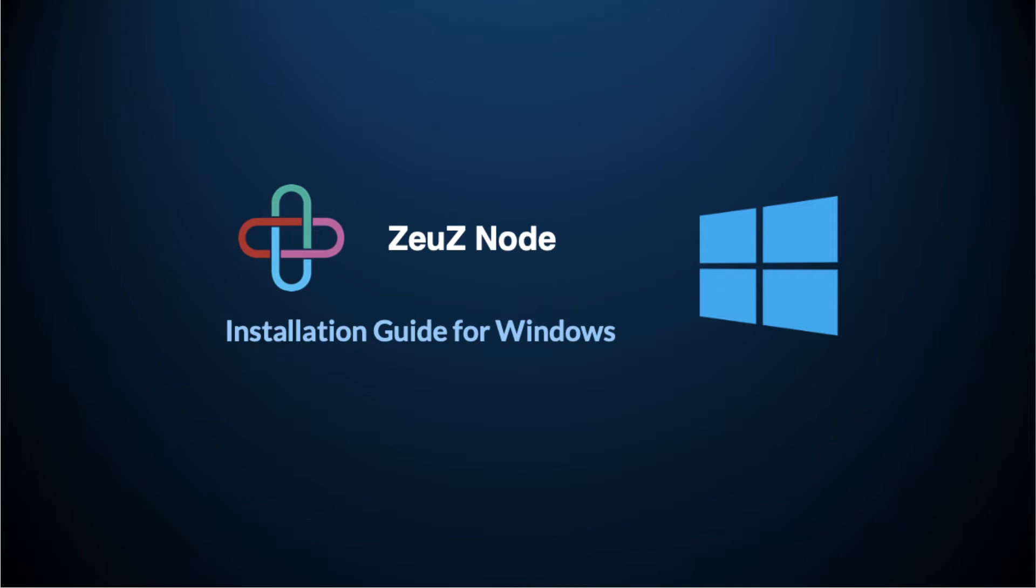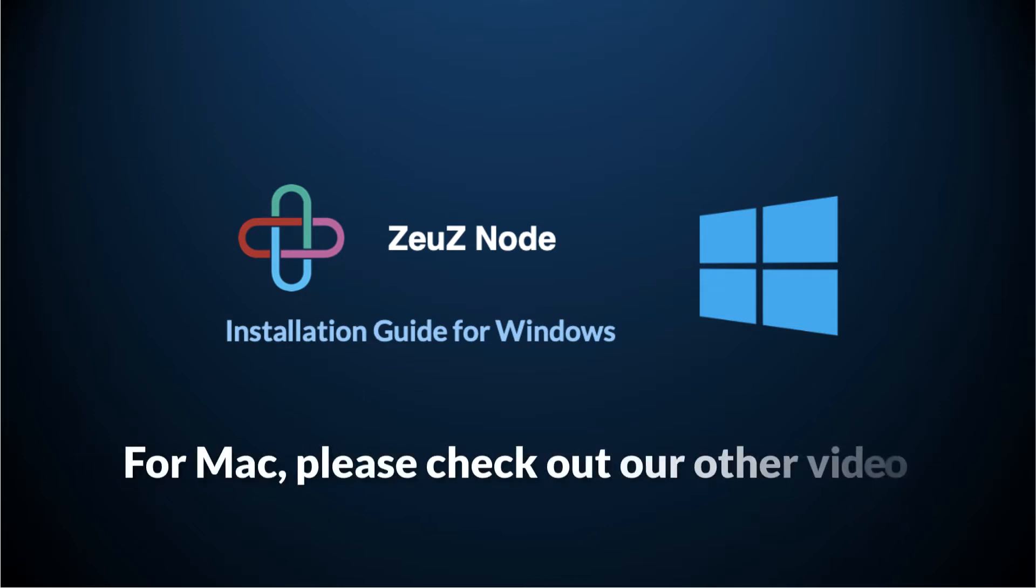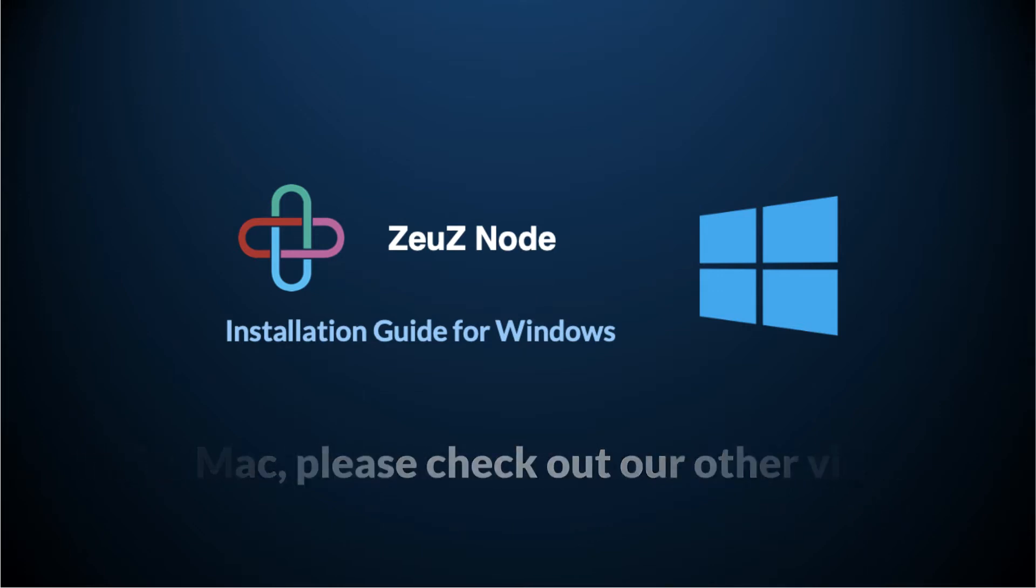Hello everyone, in this video I am going to show you how to install Zeus node on Windows. If you are using a Mac and need to install Zeus node, please refer to our video that shows how to install node on a Mac.